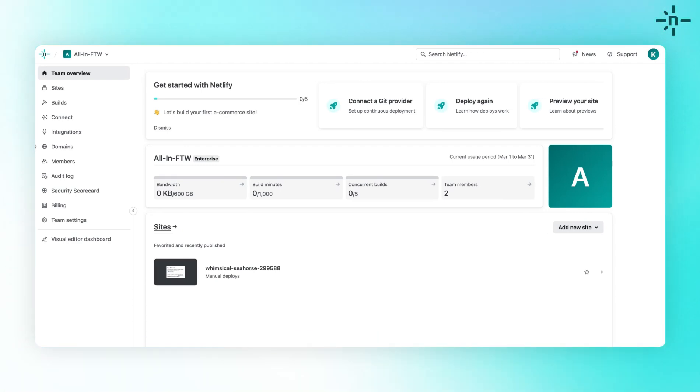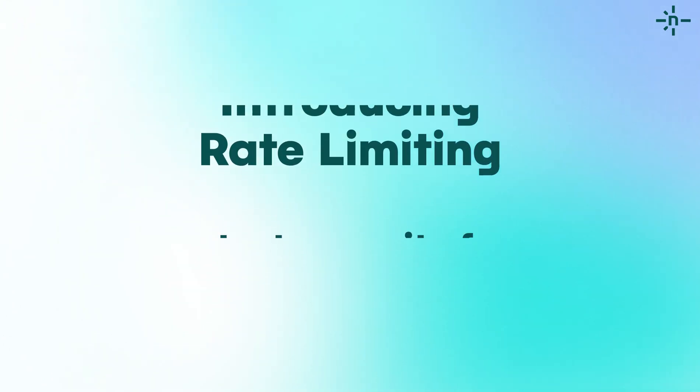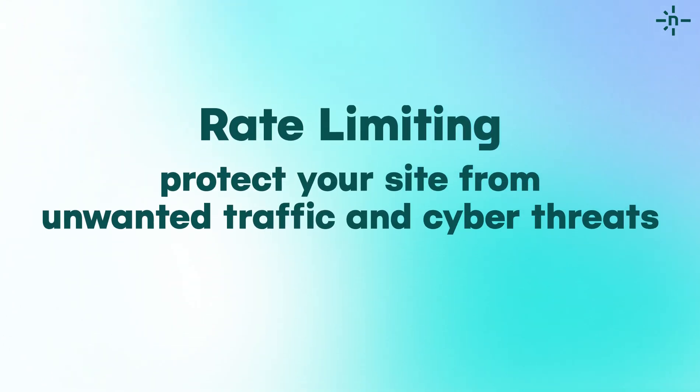That's why we're excited to introduce Rate Limiting, a powerful tool to help you protect your site from unwanted traffic and cyber threats.